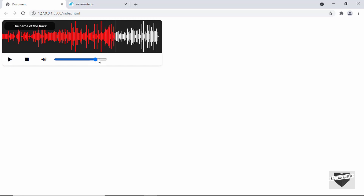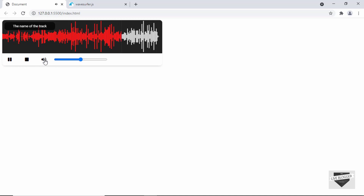We also have the option of controlling the volume over here. If I click on the volume button it mutes and we cannot hear anything, and if I click it again it goes back to volume 50. This is what we're going to design in this video.